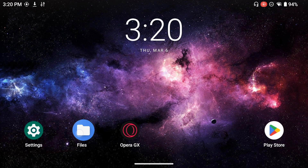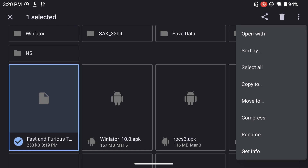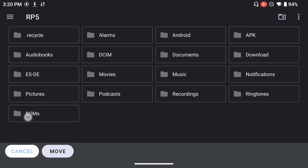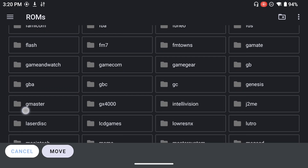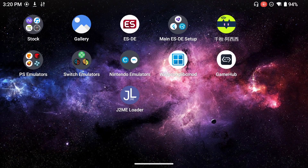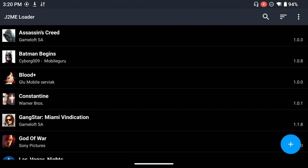Now that it's done downloading, I'm going to close my browser and navigate to my files. I have ES-DE as my front end, so I'm going to move this to my J2ME folder for ES-DE so I can have all my ROMs together. I'll move this to my SD card, and under my ROMs folder I'll find the folder called J2ME and move it there.